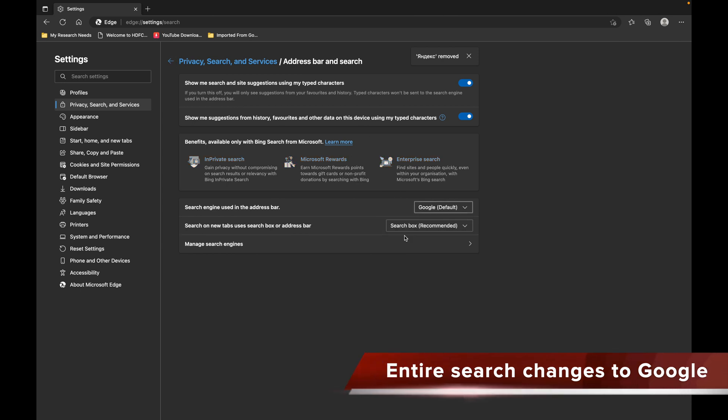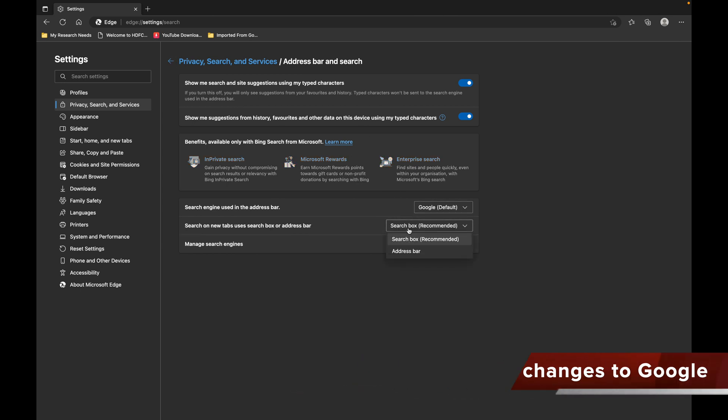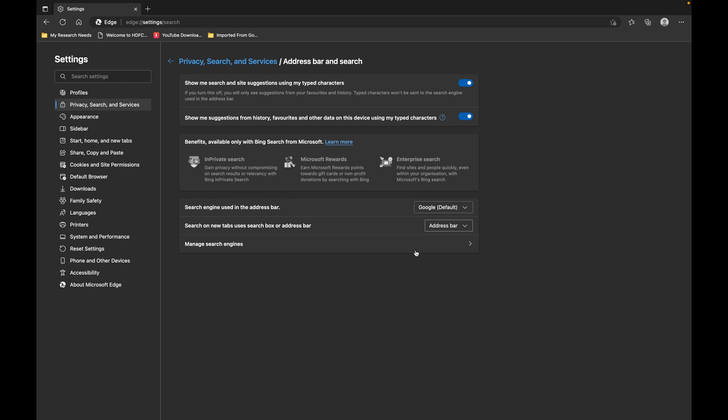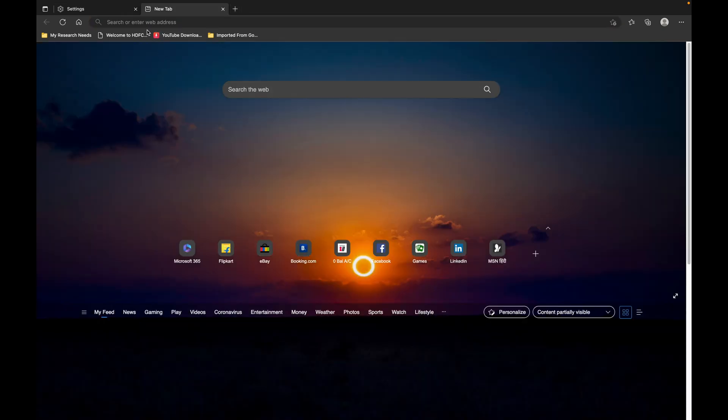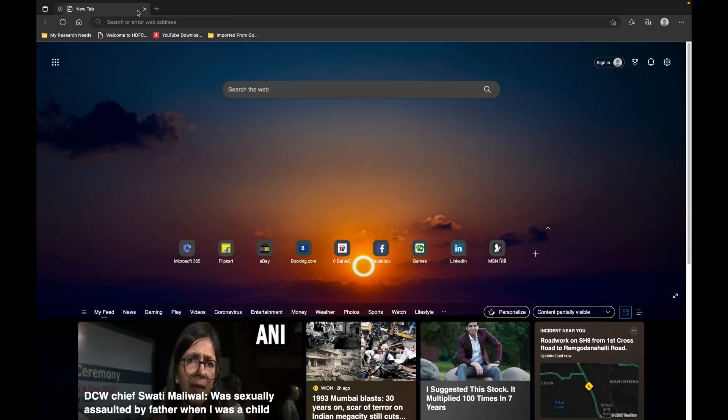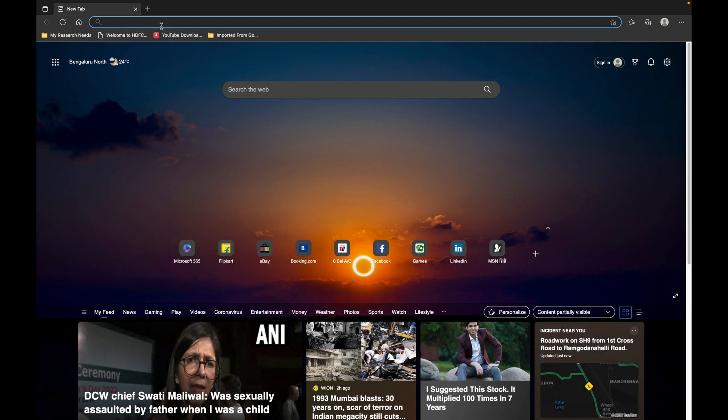Now let's set it to Google search engine. In the search box, let's set it to Address Bar so the address bar also uses Google search engine. Let's start searching something.